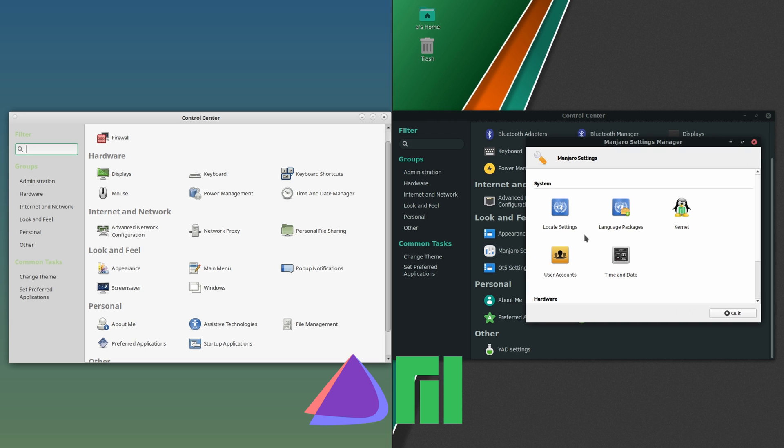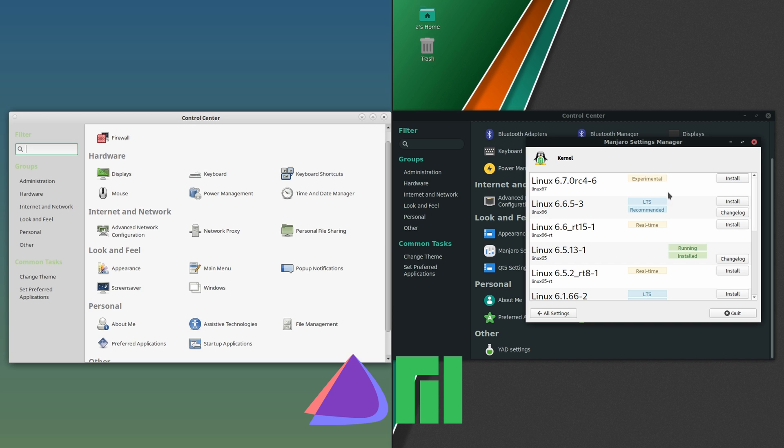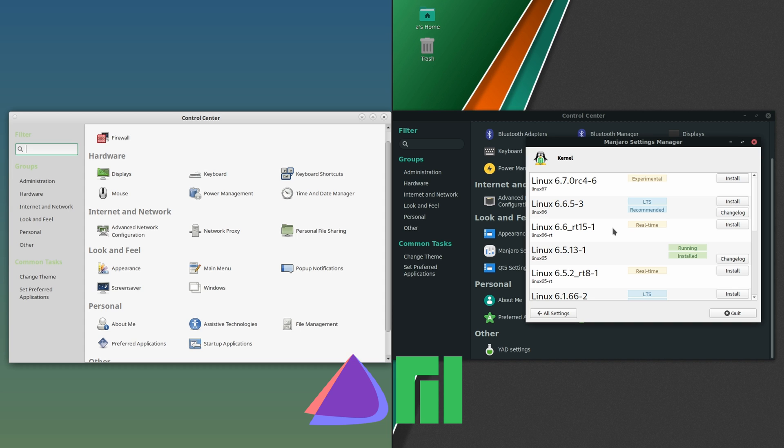Some other things that stick out to me: Manjaro has its own settings manager. If we go in there, you've got a kernel module that you can go into. Let's say you've got some hardware that's not working with the current version of the kernel that you're running—like bluetooth, wireless cards, things of that nature. We're on 6.5, so the new LTS is going to be 6.6.53. Let's say our bluetooth wasn't working for whatever reason.